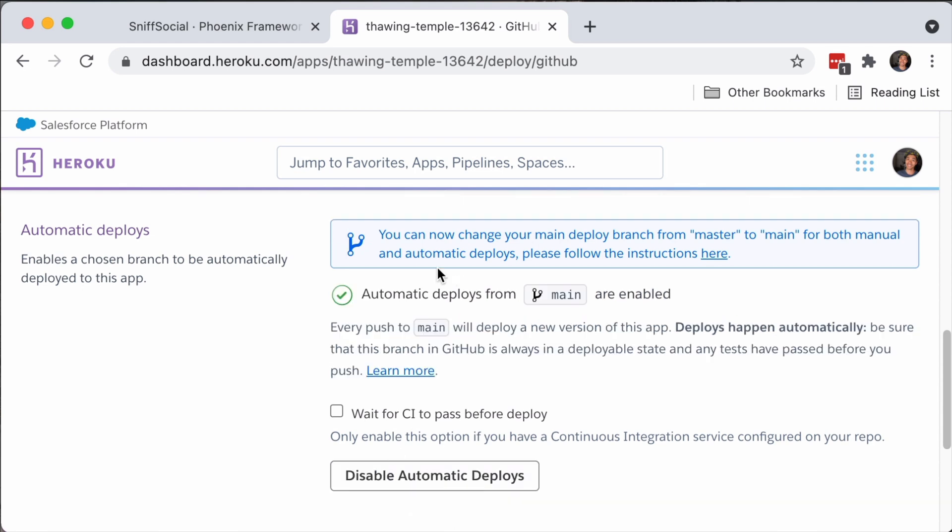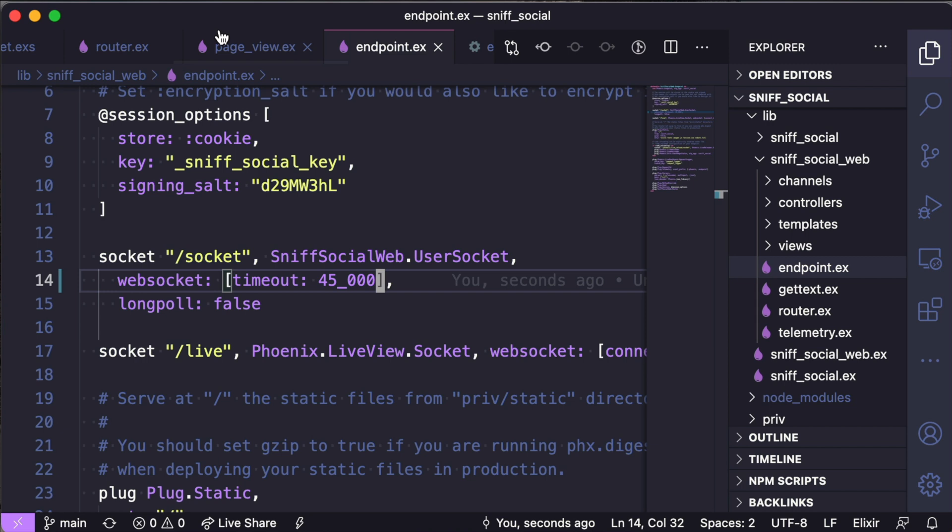There's an option here to wait for CI to pass before deploy. Now we definitely want to get CI set up, but we don't really have that many tests or any kind of useful tests. So let's get some tests running in the next episode and then we can get CI up and running then.